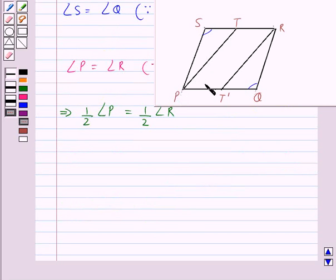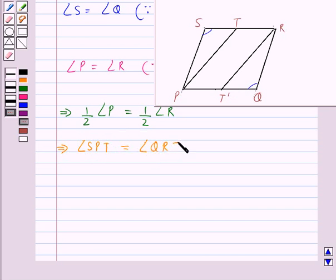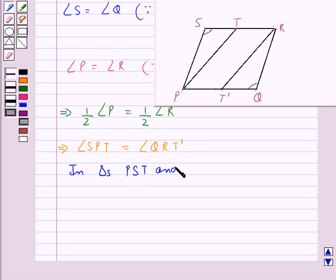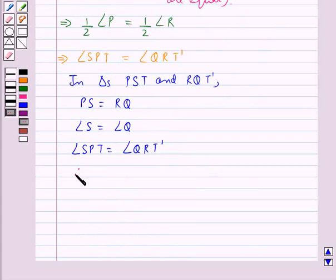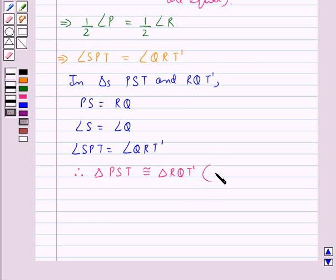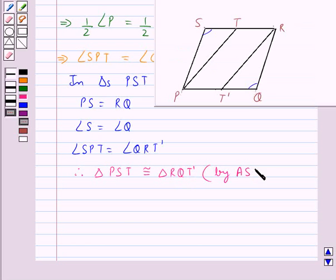So this gives us half of angle P is equal to half of angle R. Since PT bisects angle P, half of angle P is angle SPT. This equals half of angle R, and since RT' bisects angle R, half of angle R is angle QRT'. So in triangles PST and RQT' we have PS equal to RQ, angle S equal to angle Q, and angle SPT equal to angle QRT'. Therefore triangle PST is congruent to triangle RQT' by ASA congruence criteria.